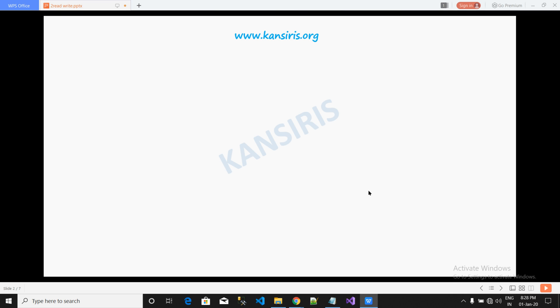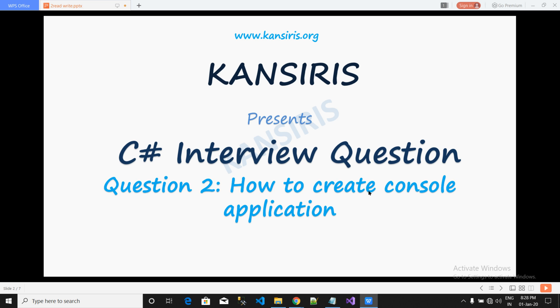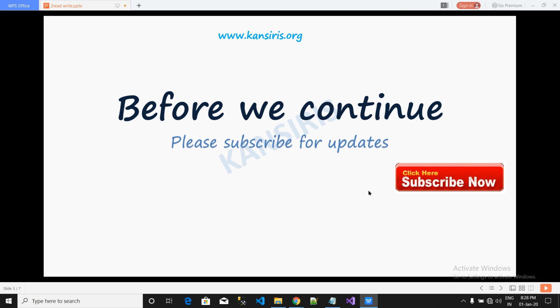Hello friends, ConSeries presents C-Sharp interview question on how to create console application. Before we continue into this video, please subscribe for updates by clicking the below button.